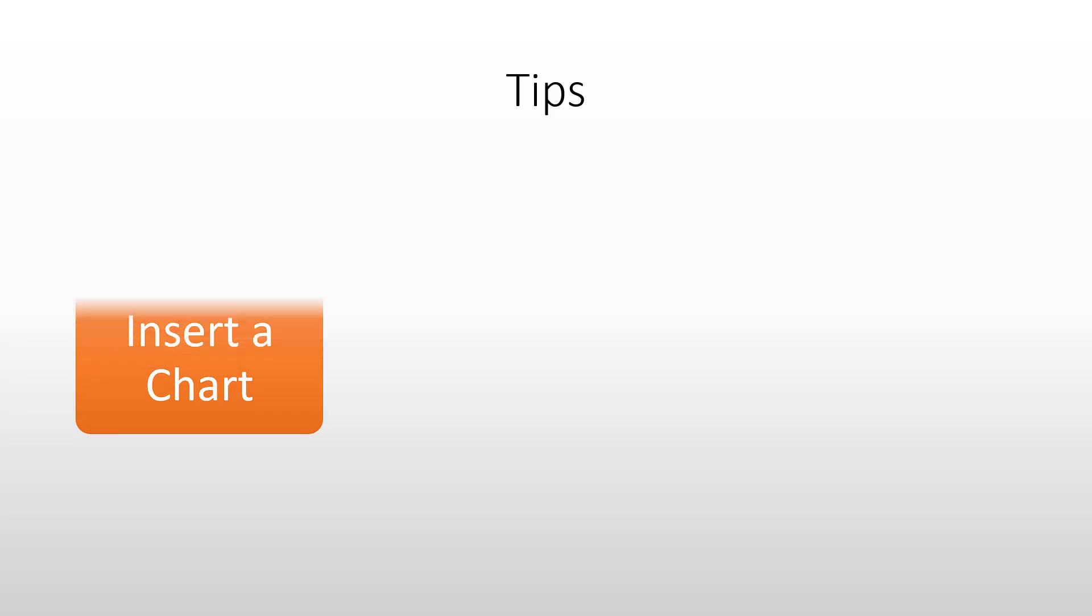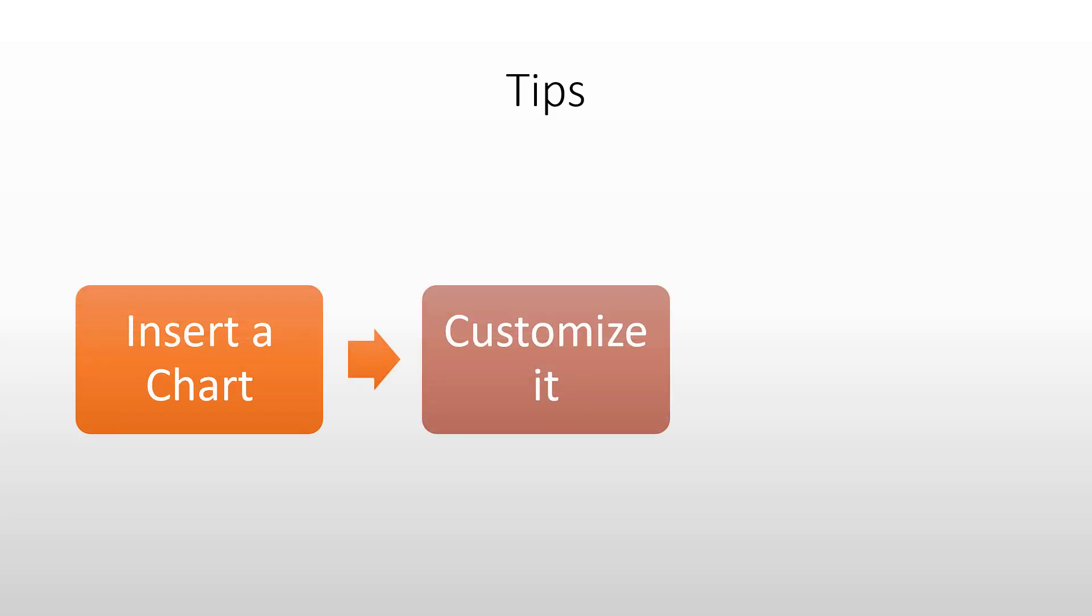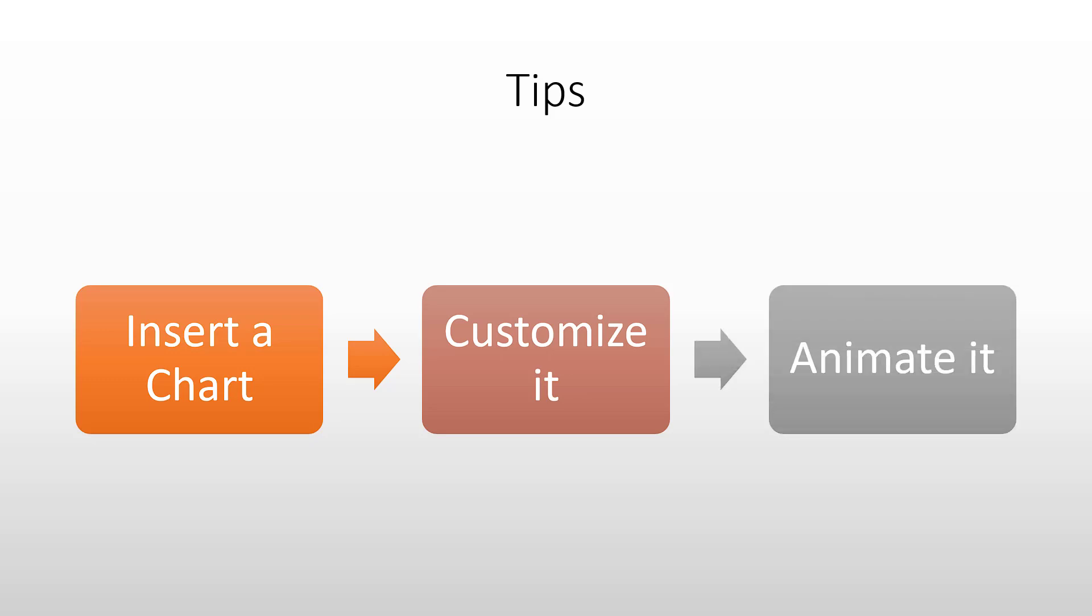We're going to do three things. We're going to insert a chart. We're going to customize the chart. Lots of customizations are available. Then we'll go ahead and animate the chart so that it comes in one by one or section by section or category or series by series.